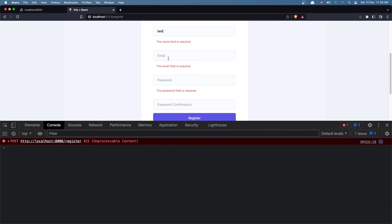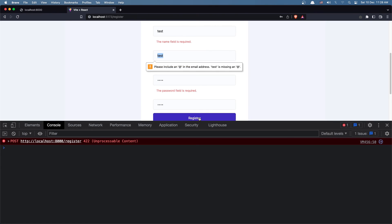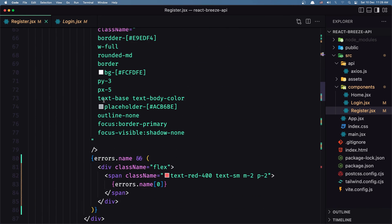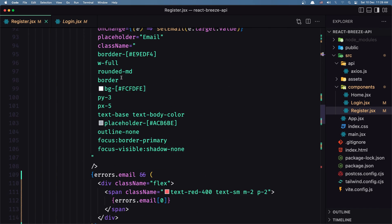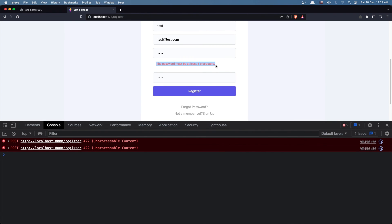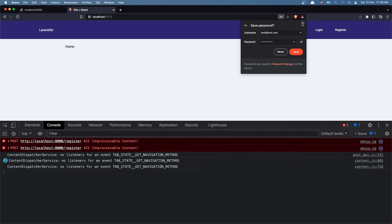Let's add a test name and test@example.com as the email, and add the password '1234' — so we don't have a valid password. Say register — yeah, the email is valid but the password must be at least eight characters. Let's add a valid password and say register — we're redirected to the home page. Everything is working.